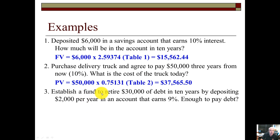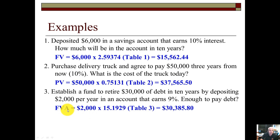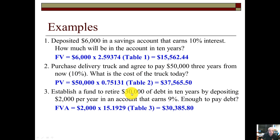Example three: establish a fund to retire $30,000 of debt in 10 years by depositing $2,000 per year — that sight word tells you it's an annuity — in an account earning 9%. Is it enough to pay the debt? You want to have $30,000 in the future, so it's future value type, annuity subtype. Use Table 3 — future value of an annuity — for 9% and 10 years, factor is 15.1929. Multiply by $2,000 annual payment: you get $30,385. Yes, that is enough to retire the $30,000 debt.